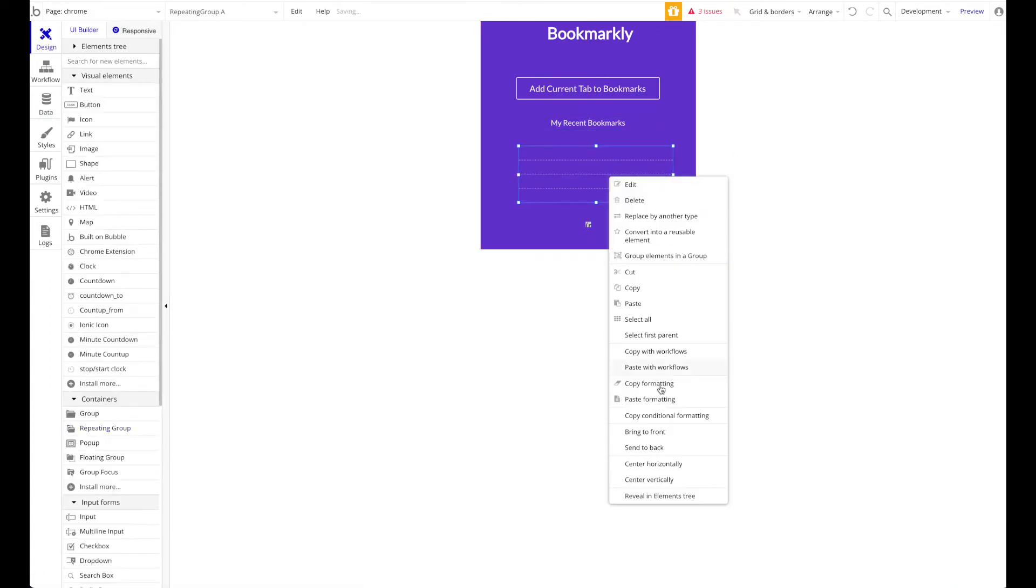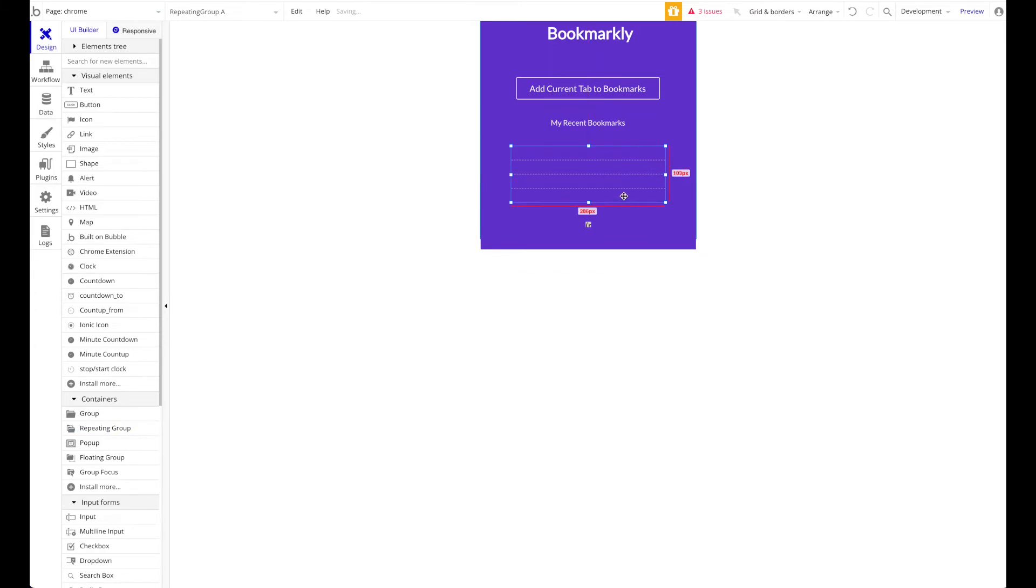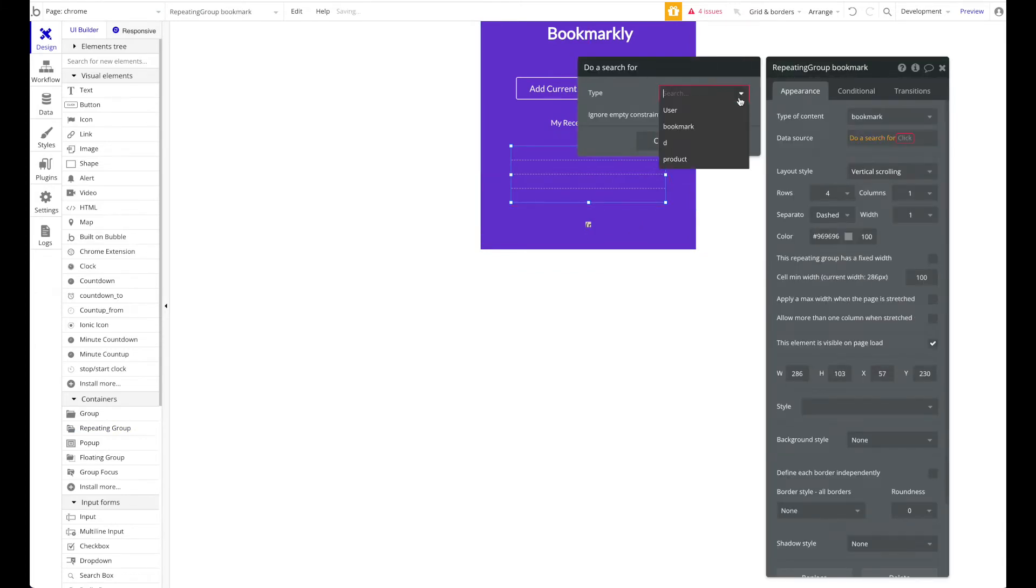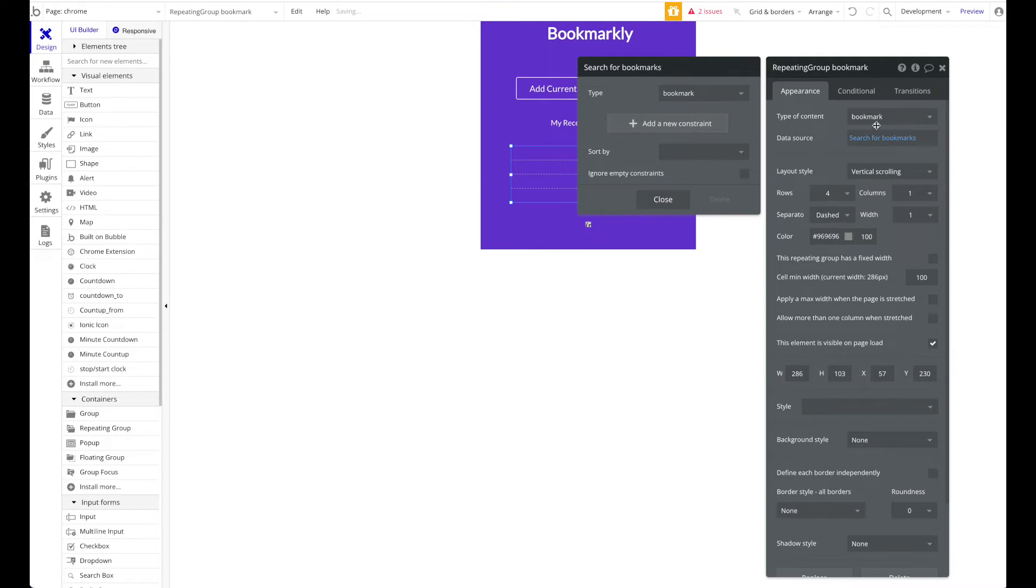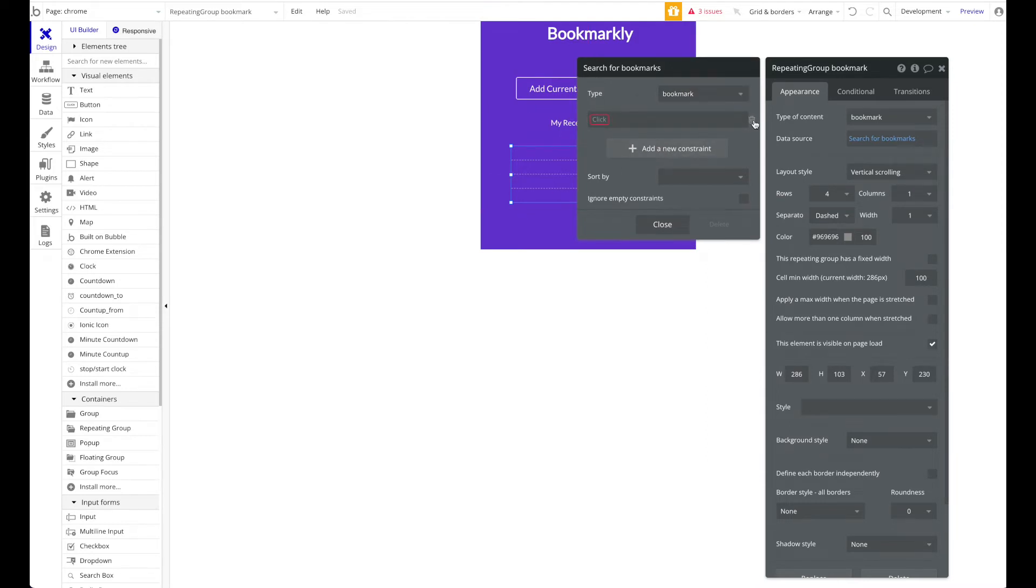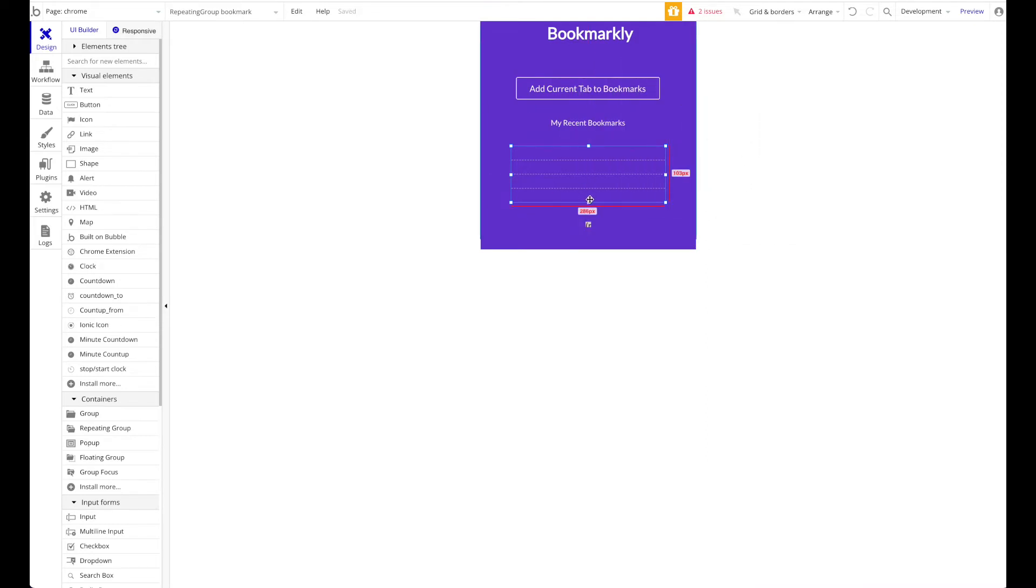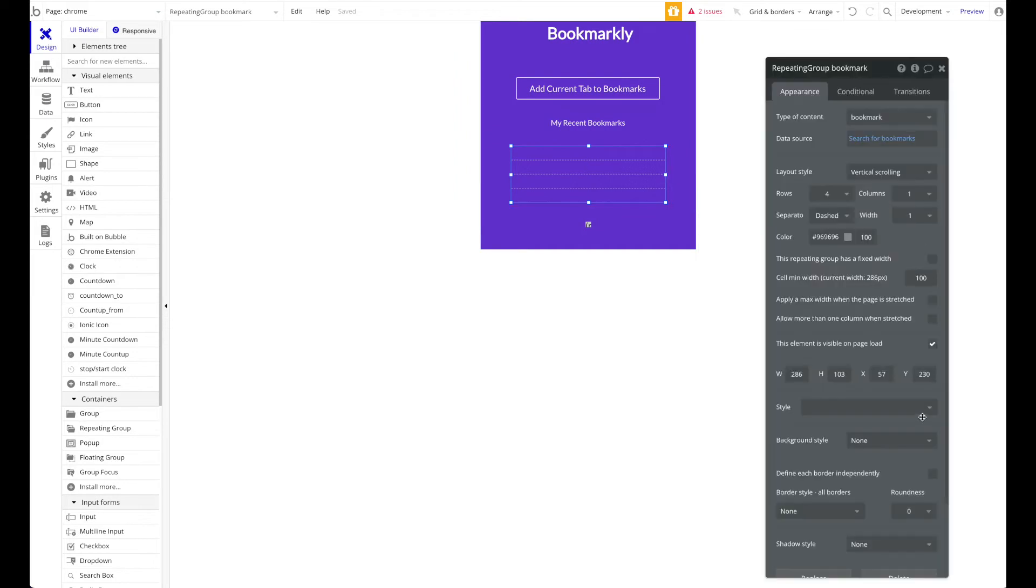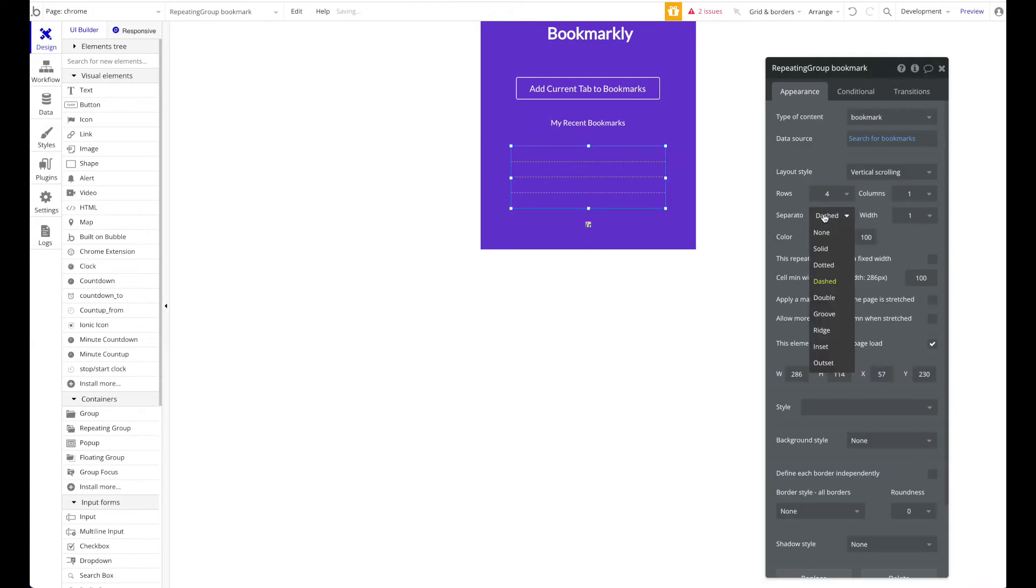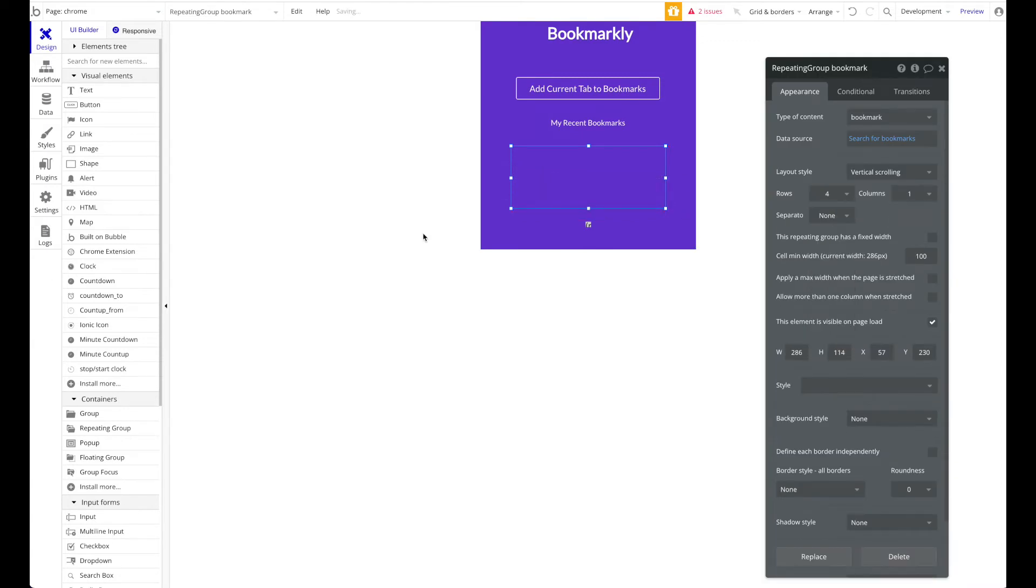We have a repeating group beneath that, and this repeating group will have a type of content Bookmark. It will do a search for bookmarks. I'm just doing this generally - you would probably do a constraint where the owner of this bookmark is the current logged-in user. We're just going to skip that because I'm the only one using this application for now.